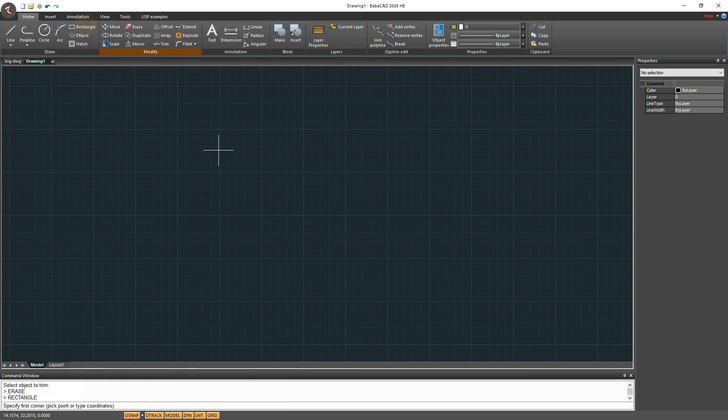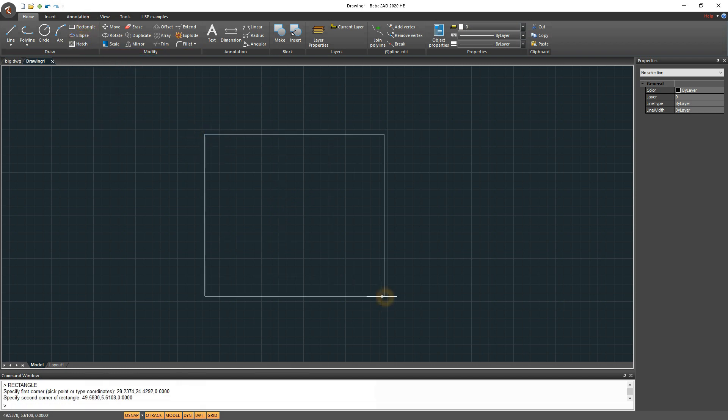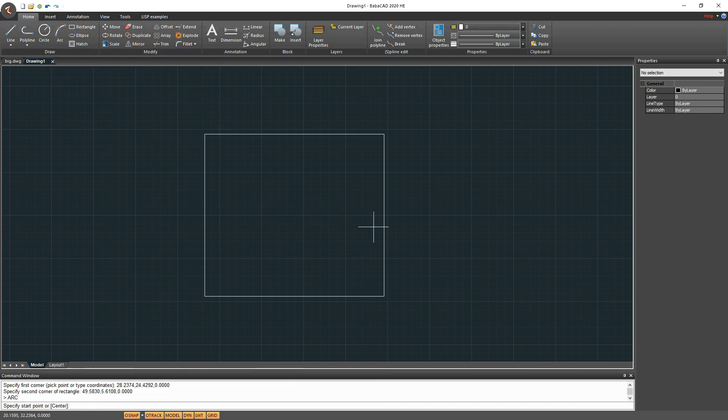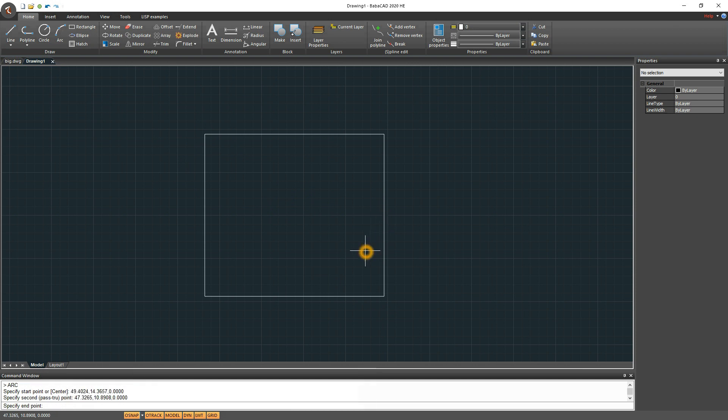Let's start with the Hatch. First, I will draw some objects which will be used later to create a Hatch object. I'll use basic drawing tools, rectangle, arc and so on.